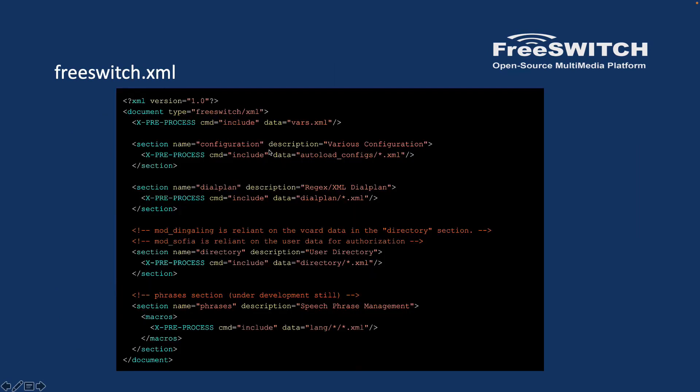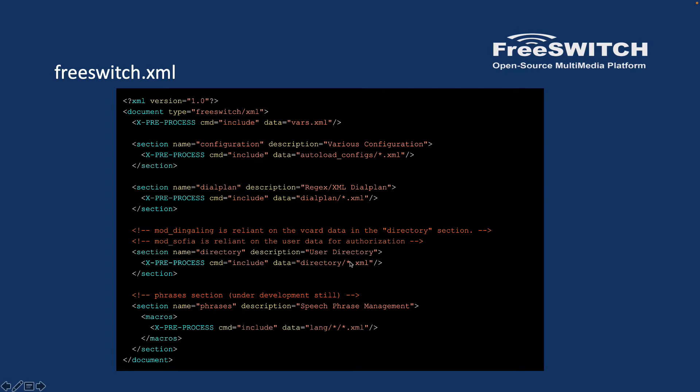It has configuration sections that will tell FreeSWITCH to go and load all the configuration files in autoload_configs, the one that we have just explored. Or for example the dialplan section that will tell FreeSWITCH to look for the dialplans in the folder dialplan/*.xml. Or for example the directory—our users will be listed down, every user that we have in the directory/*.xml. It's also about the phrases or different languages that you can see the path here. So freeswitch.xml is a very important file that will tell the system where to look for the configuration files for the other configs such as dialplan configurations and directories, phrases, etc.